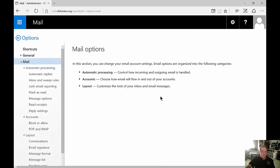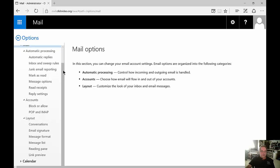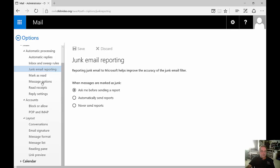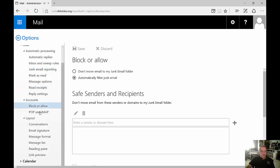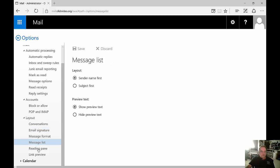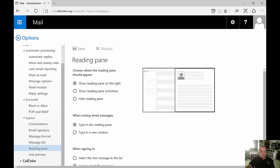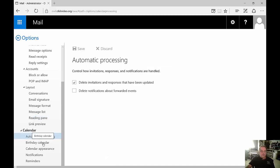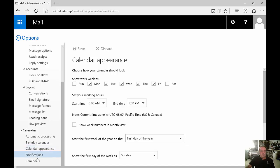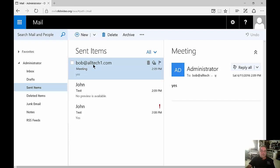Let's go down to options and you can see a lot of different options. You can also do the automatic replies here as well but we've got junk mail reporting, mark as read, read receipt, block or allow certain people that we don't want to get email from them anymore. Layout, email signatures, all kinds of things. And we've got the calendar as well. You can set up special calendars such as birthday calendars, calendar appearance, notification, reminders. Let's click back.